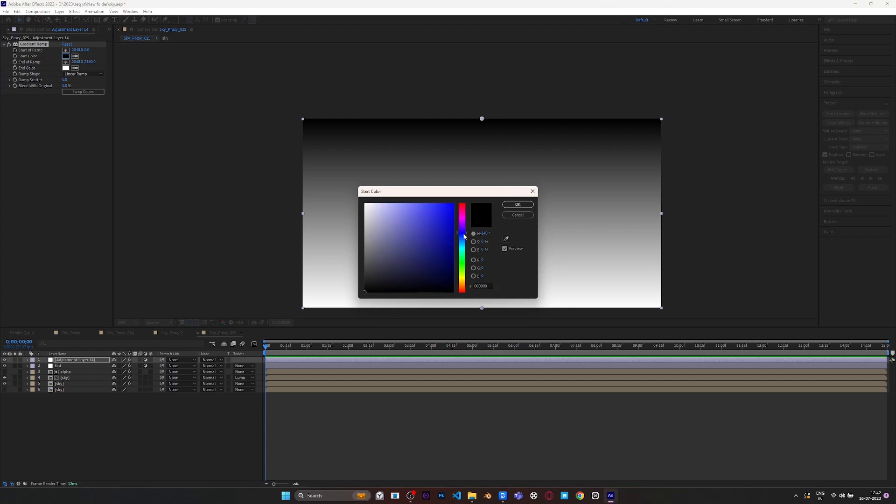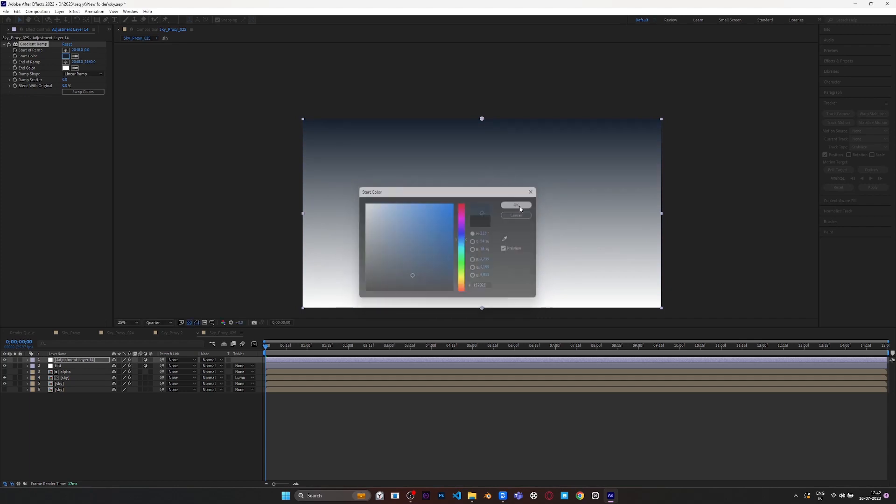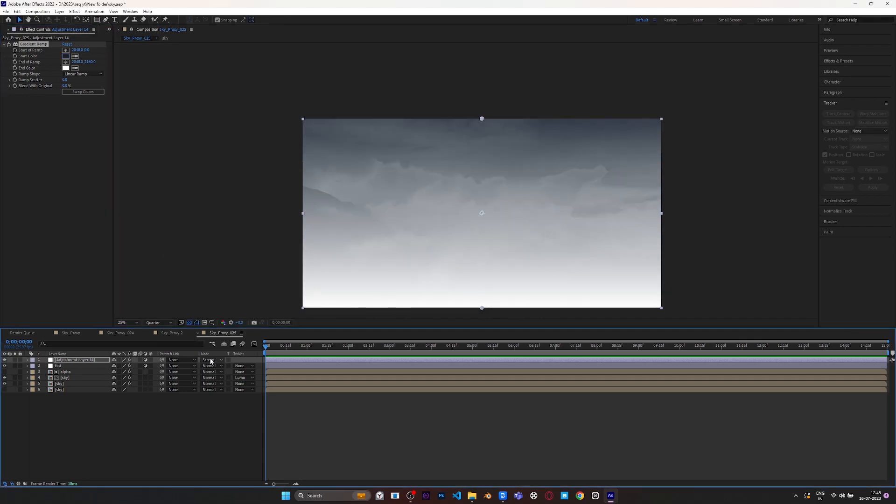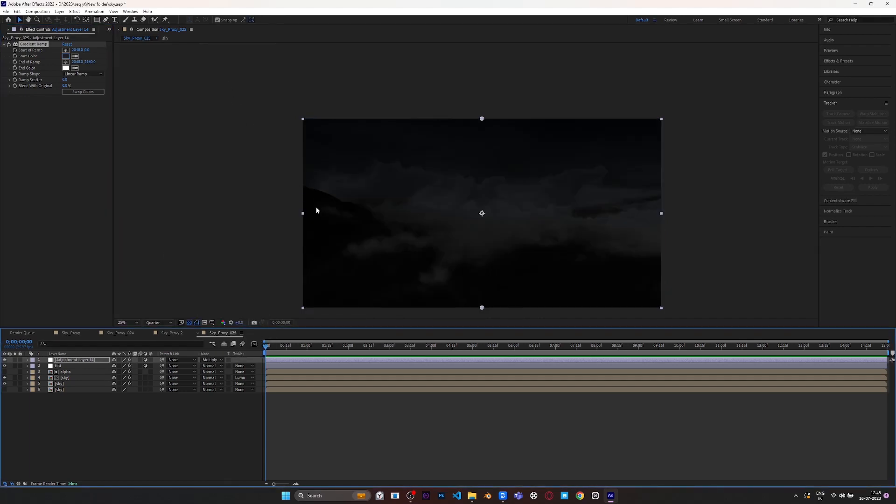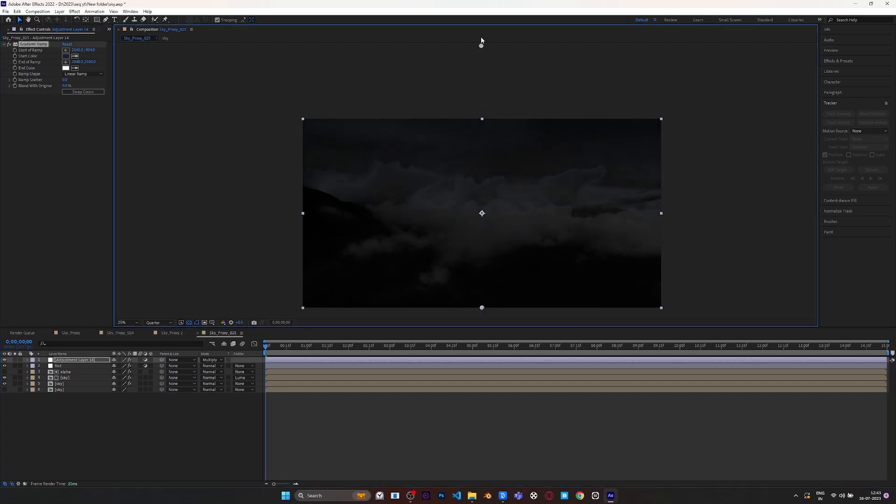Now again apply an adjustment layer and apply Gradient over it so that we can darken the particular area. Add some slight blue tint to it. Now change its mode to Add. Now grab its controller and adjust it according to the scene.